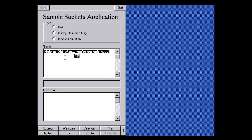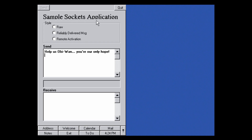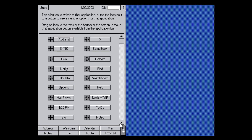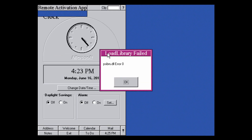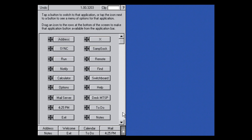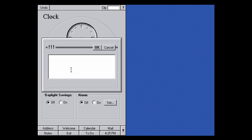Run is just a file name launcher — clearly for developers since consumers wouldn't know application file names. There's also a Remote option that gives an error and opens the sync panel again; the label says 'Remote Activation App,' possibly for product activation similar to modern Windows product keys. Notify just gives three exclamation points and doesn't accept input. Find lets you search for applications.